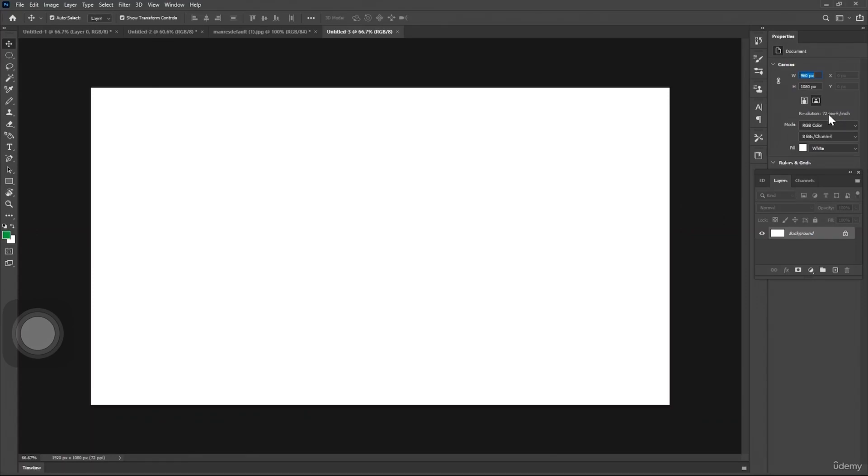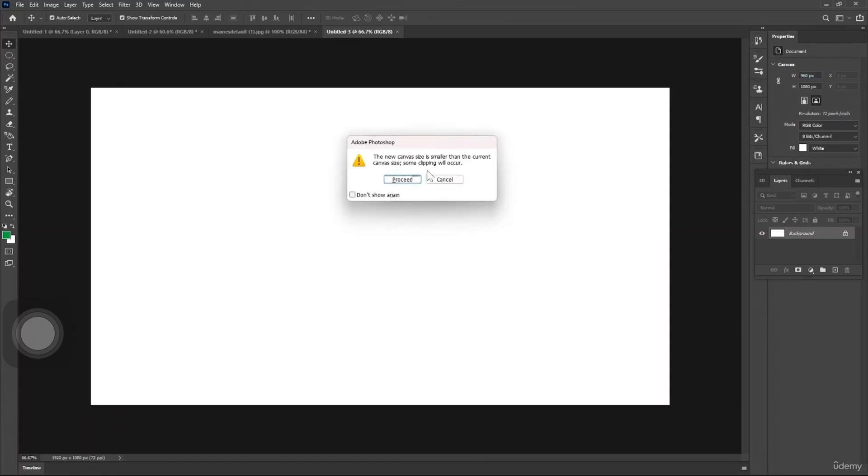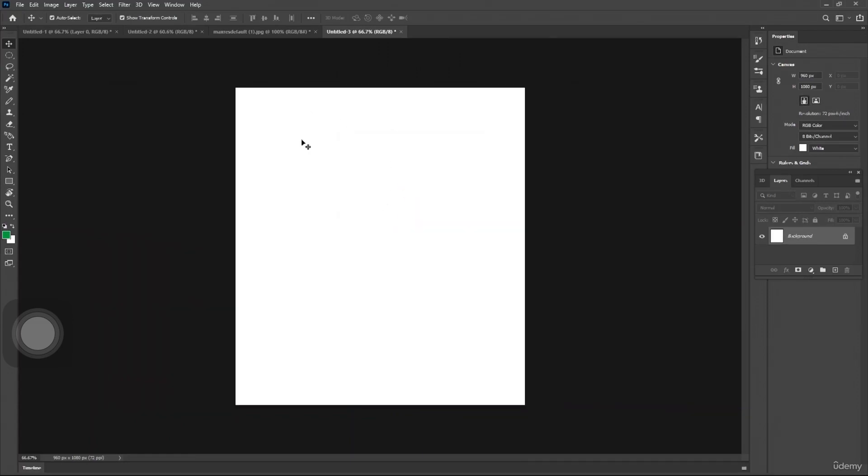For this example, if I click here, if the new canvas size is smaller than the current size, we'll proceed. So we have the canvas according to our selections.